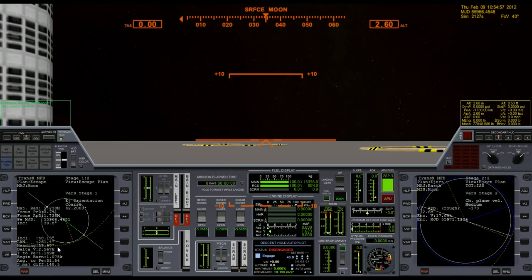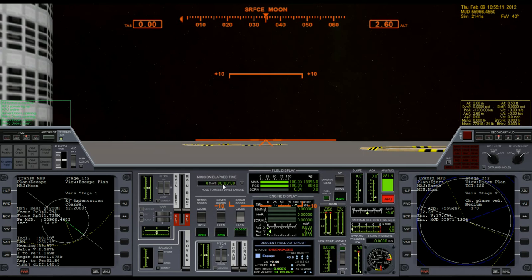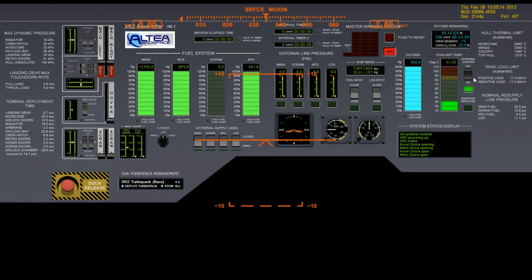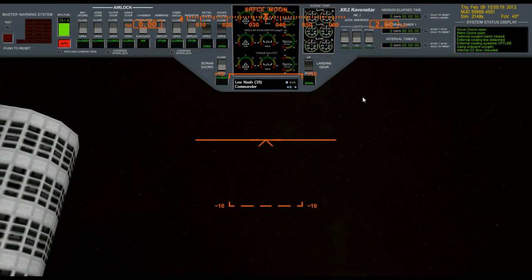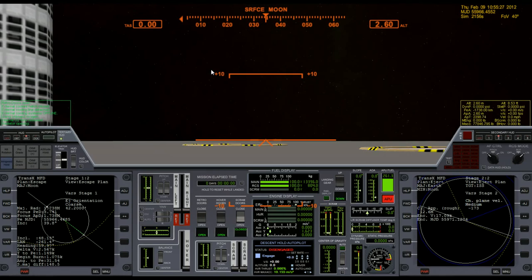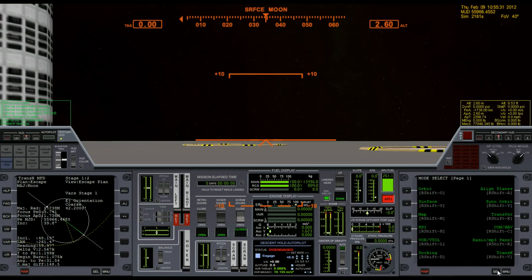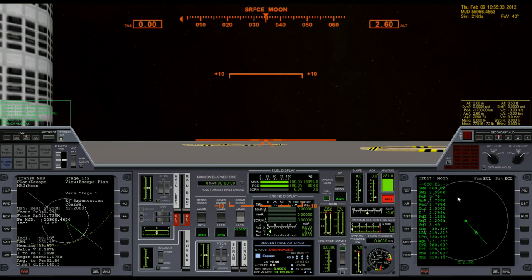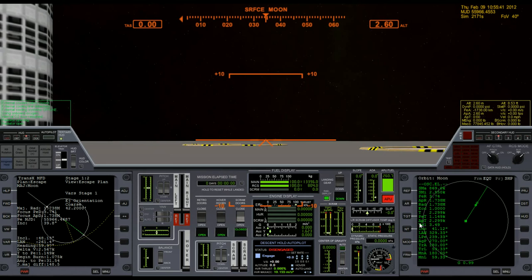There's nothing else to wait for at this point, so I'm going to go ahead and turn on the APU, have the hover doors open, open my retro doors, turn off external cooling using onboard O2. This is just for the XR2. If you're not using the XR2, then you don't need to go through as many of these procedures. Open the radiator, and for now I'm going to go ahead and open up Orbit MFD.